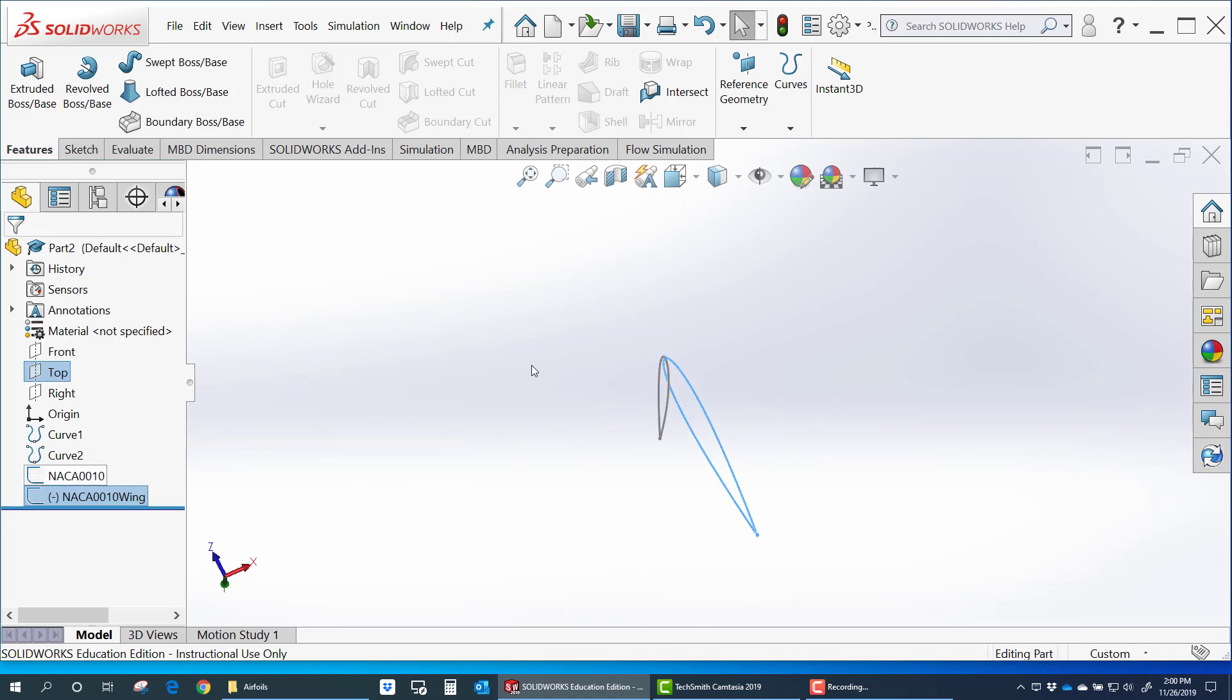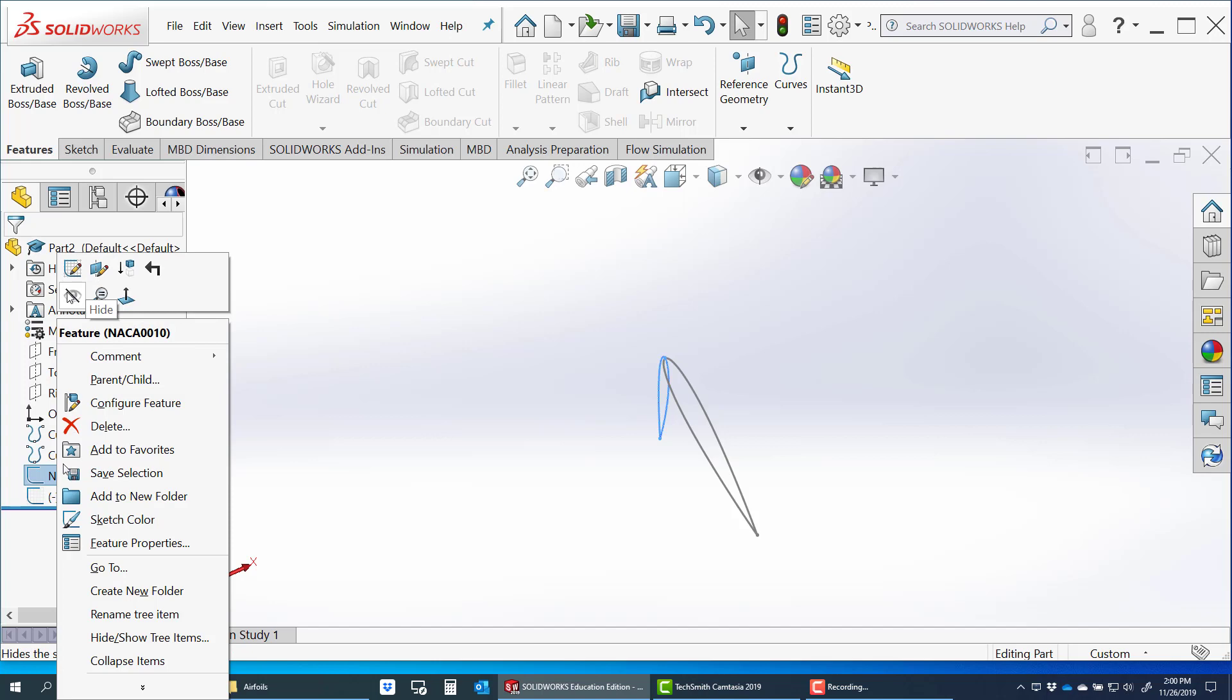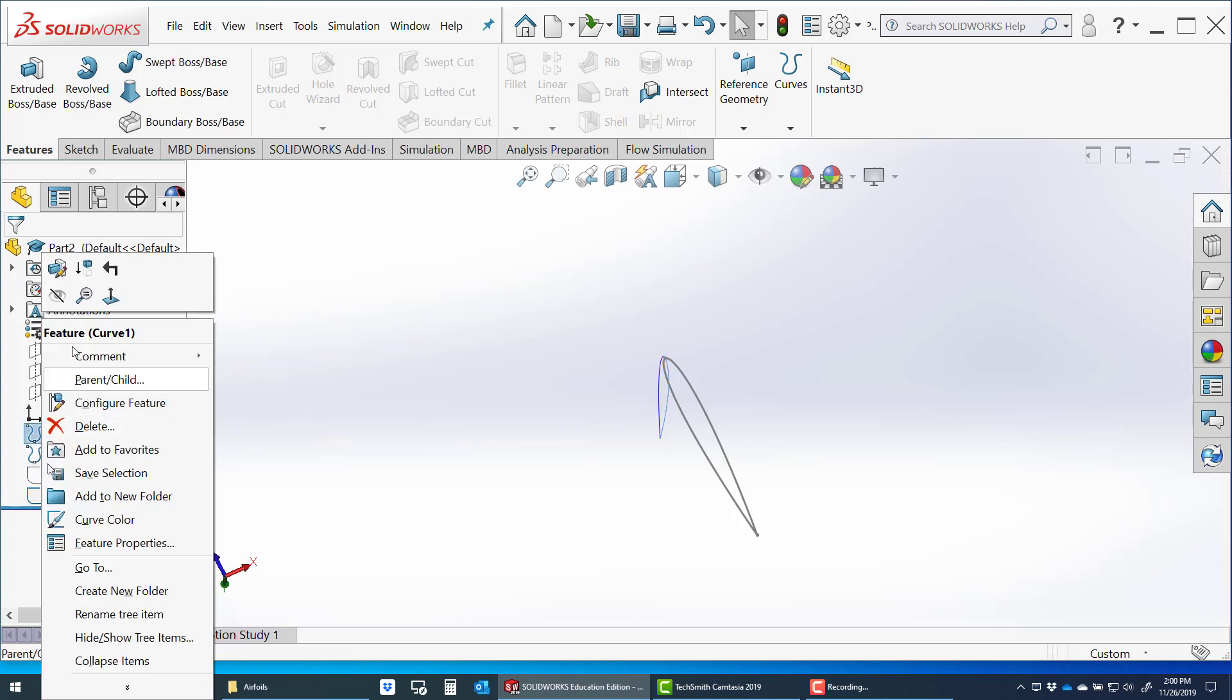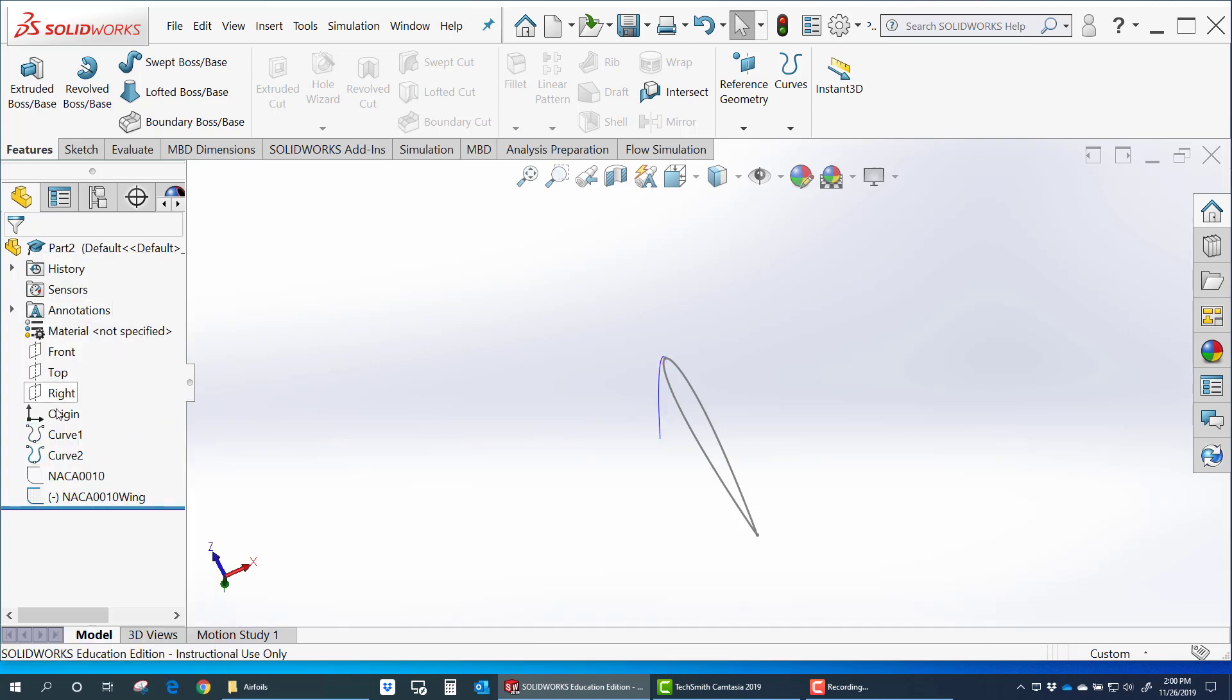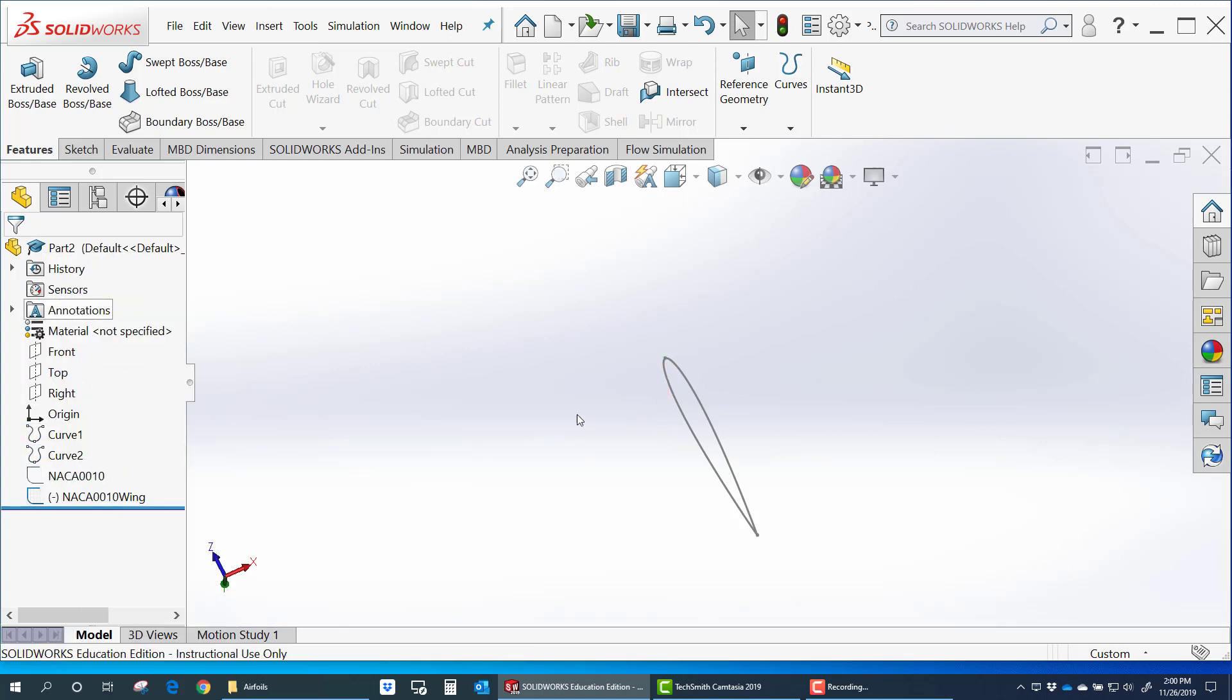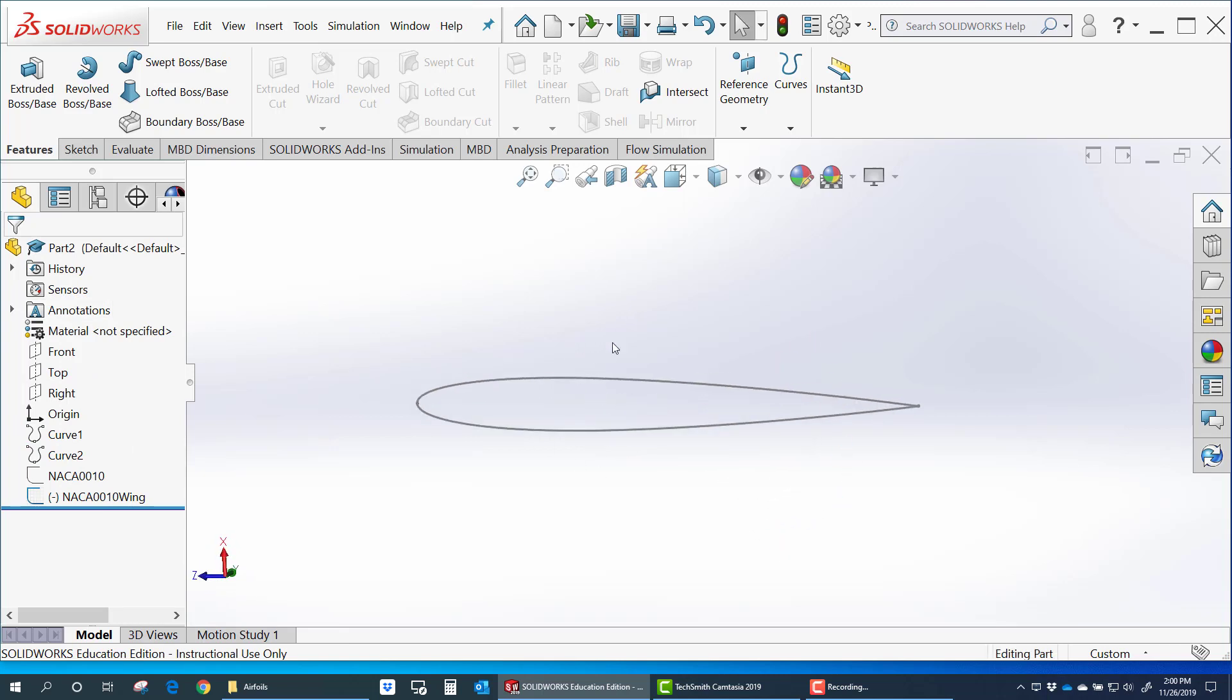And if that original airfoil is sort of in your way, or it's bothering you to look at it, you know you can hide these. And you just keep them for reference. That original airfoil you really can't modify. But now that it's a copy you can. I can come in here and edit this airfoil.